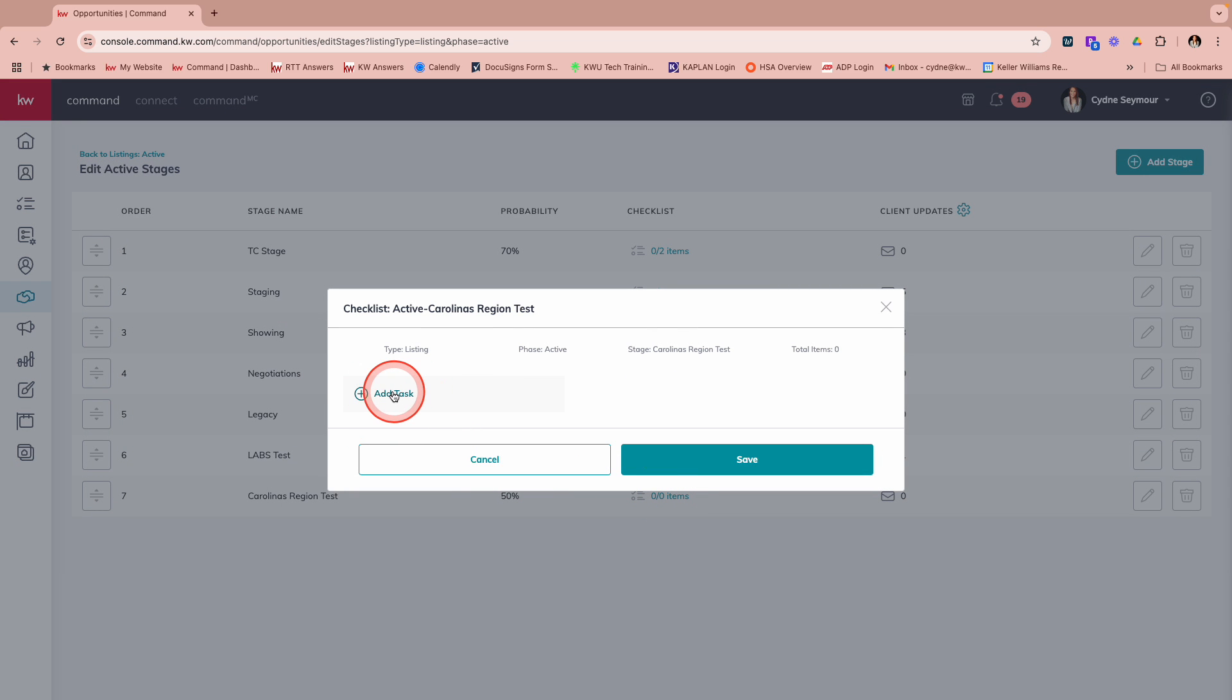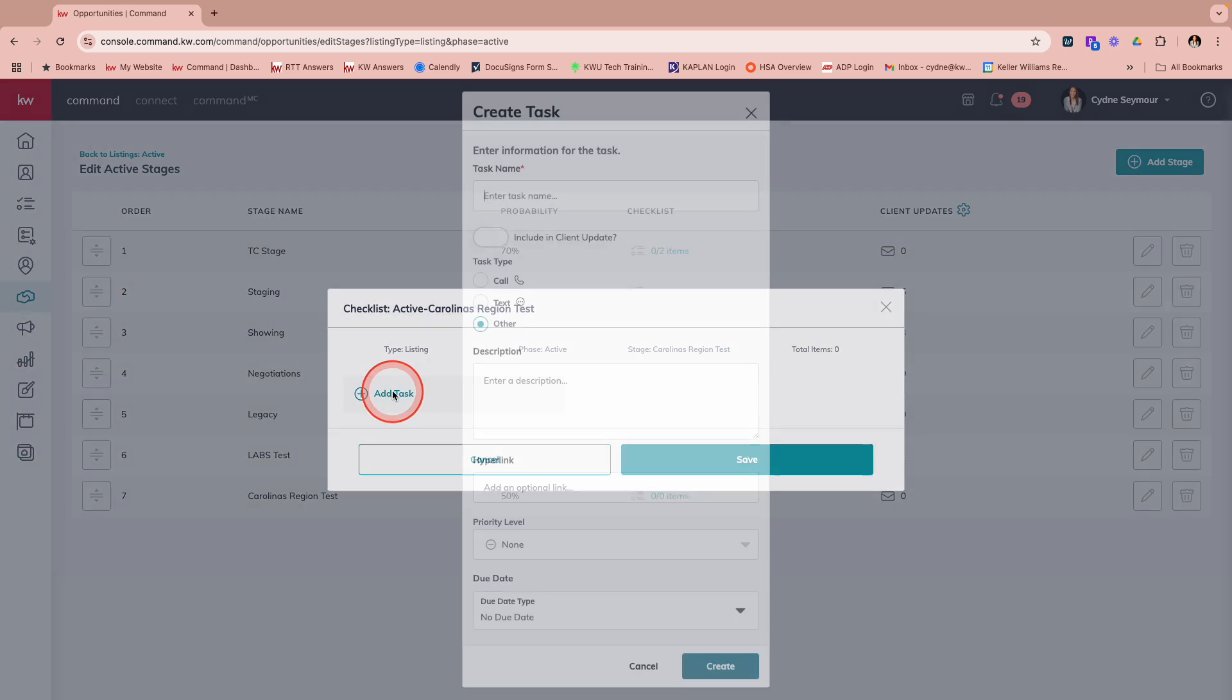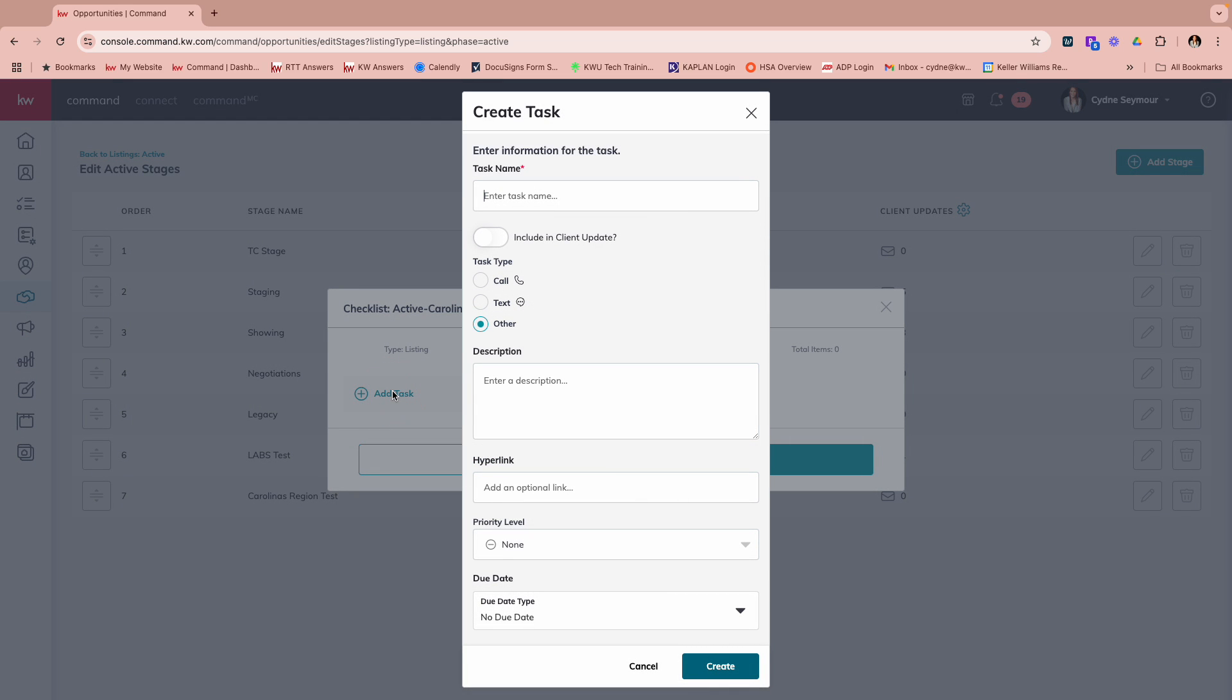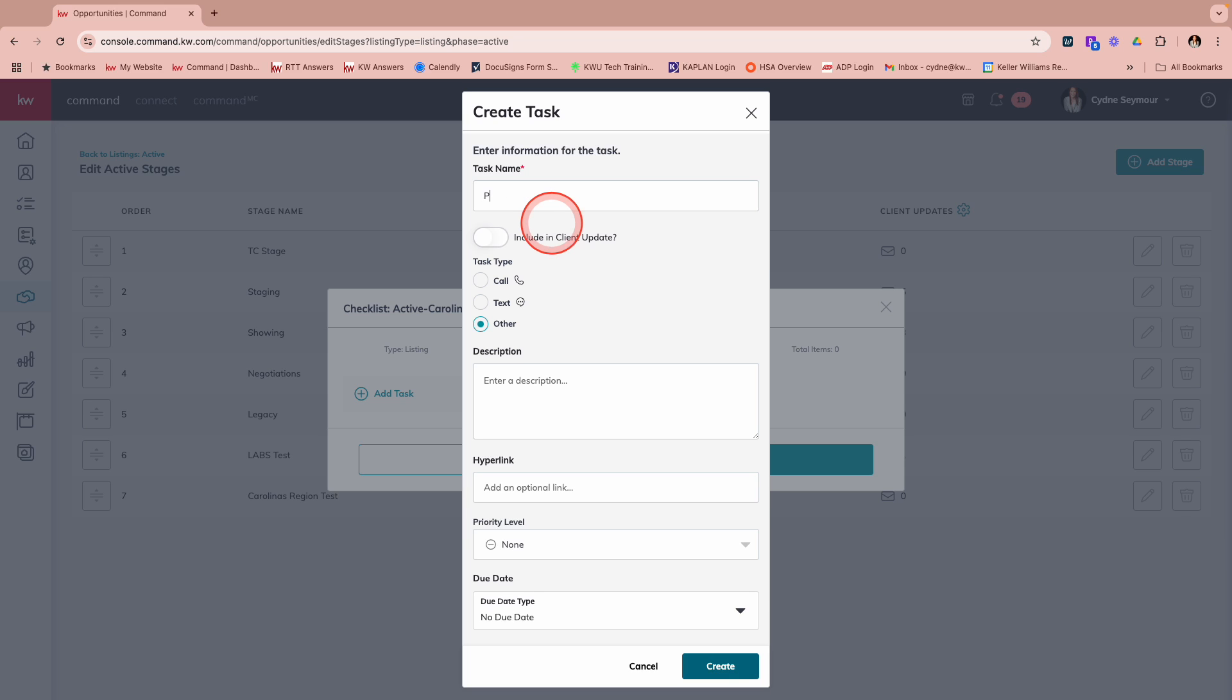So we're going to come right up here and we're going to say that we want to add a task. So maybe this is for a listing and this is for an active listing. And so the task name might be, maybe you're starting to see in your market that listings are getting closer to that expiration date. And so you know, maybe 10 days before the listing expires, I want to make sure that I've pulled the most recent comps and that I schedule an appointment with the seller to show all of the marketing things that you've been doing to ensure that they continue to list with you. So we're going to say pull comps and schedule appointment with seller.